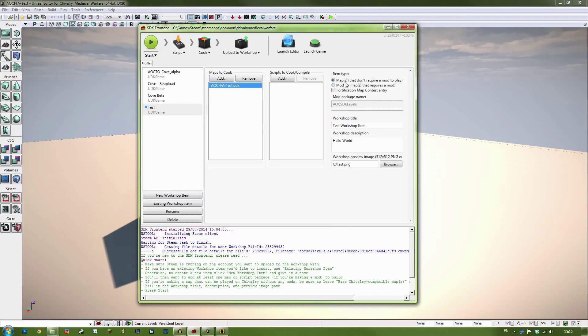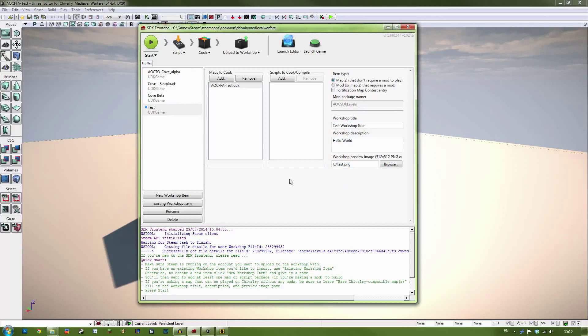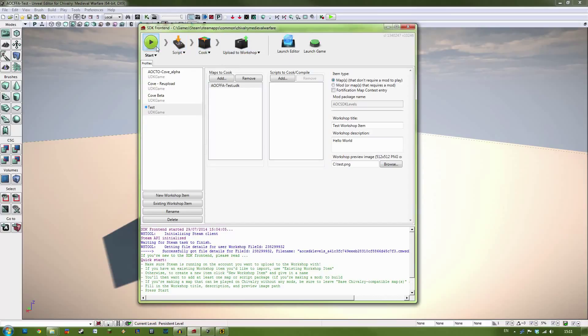We can double check that we have a map that does not require a mod to play. It's not a fortification map contest entry. We also have our name set. We have our description set. And we have our image set. So we can go ahead and hit the Start button. Now this will compile any scripts that we have. It will cook our maps. And then it will upload it to the workshop. This again can take some time. But we will deal with that by an edit.